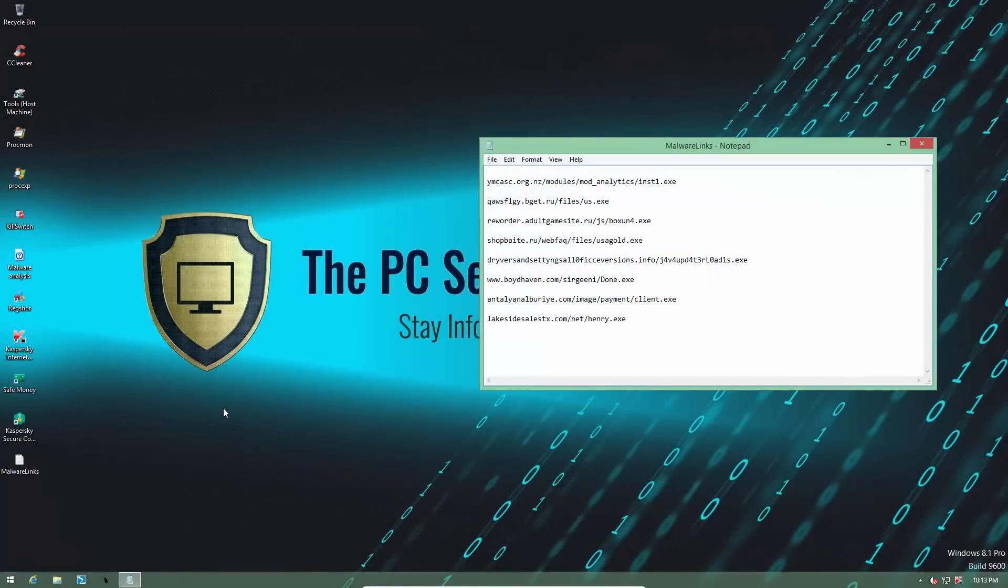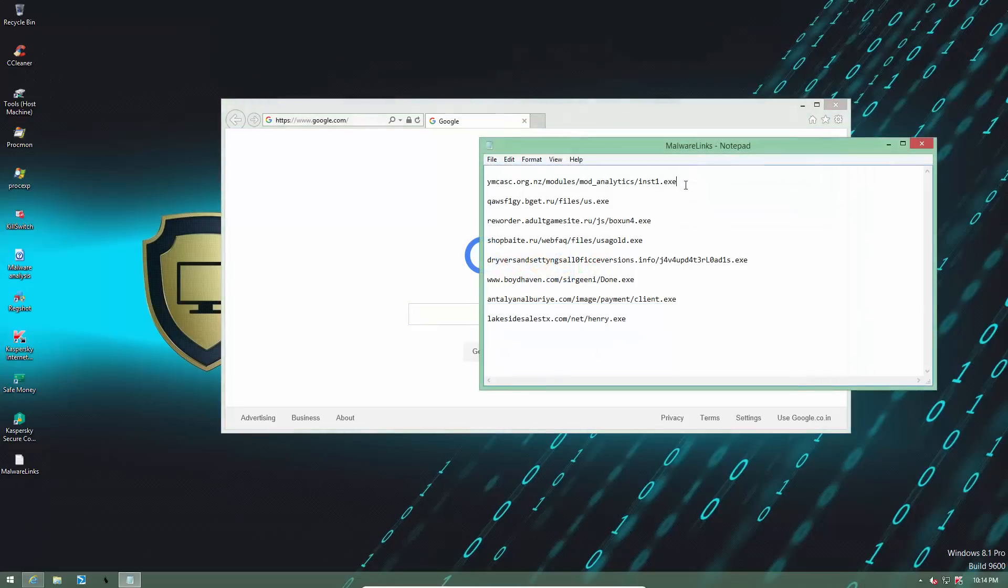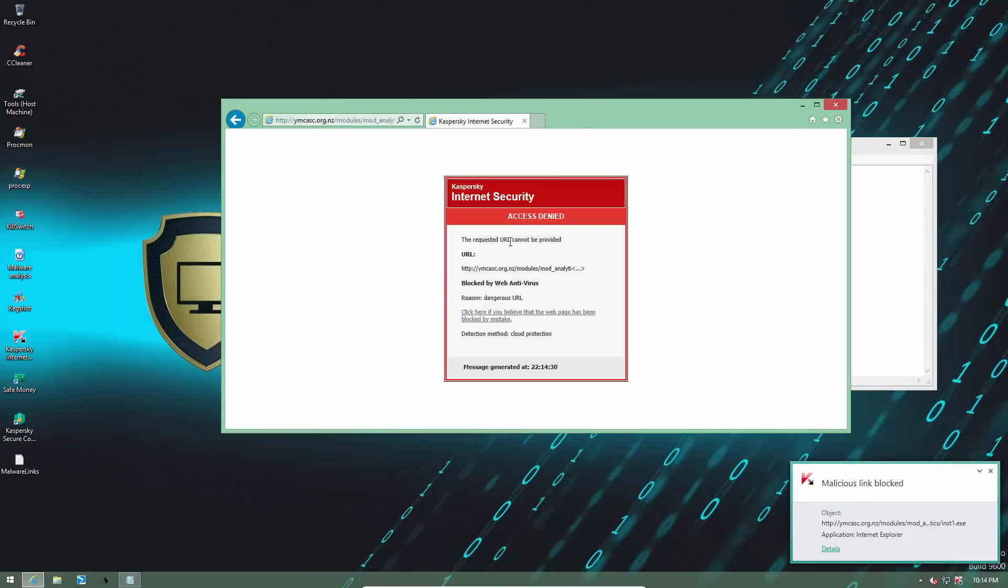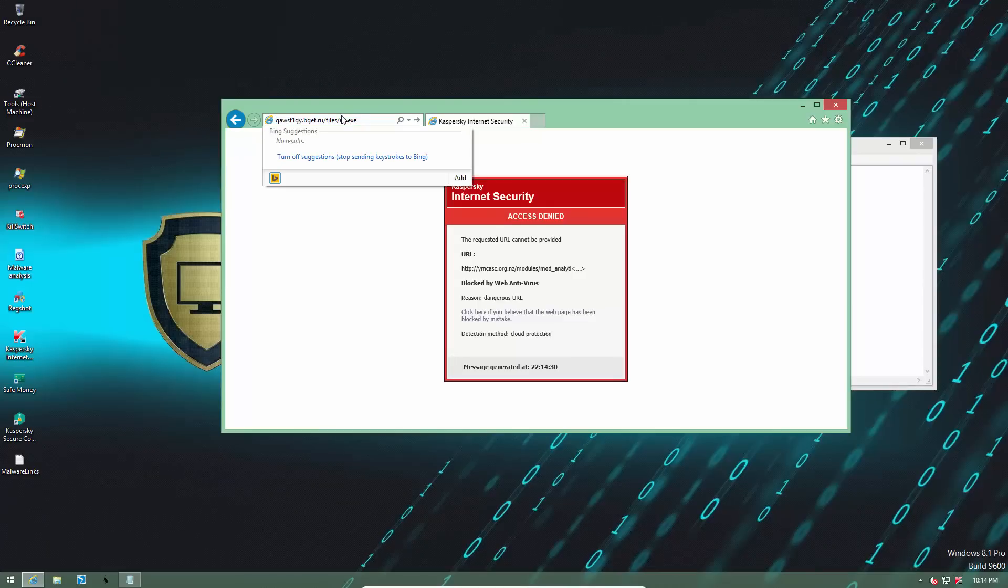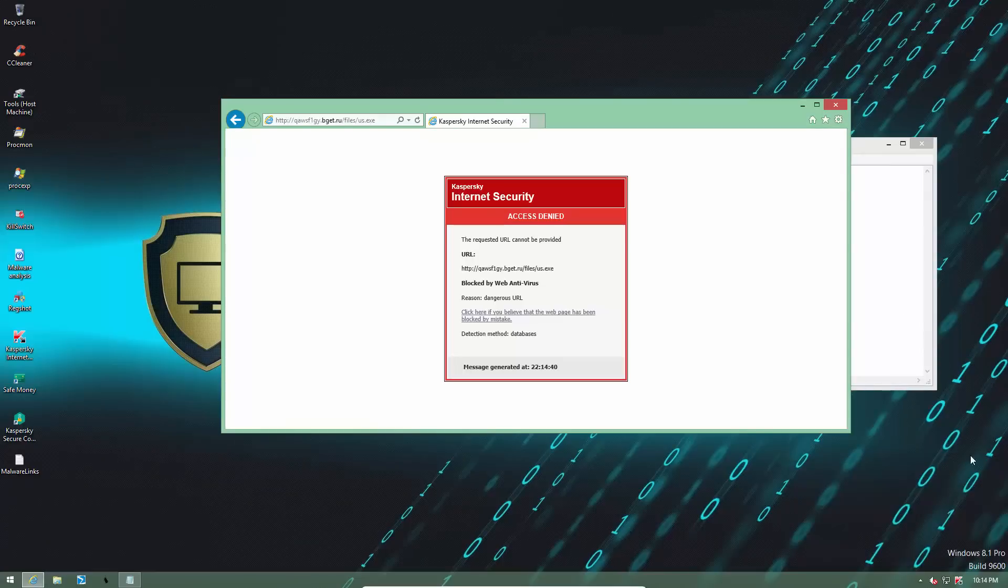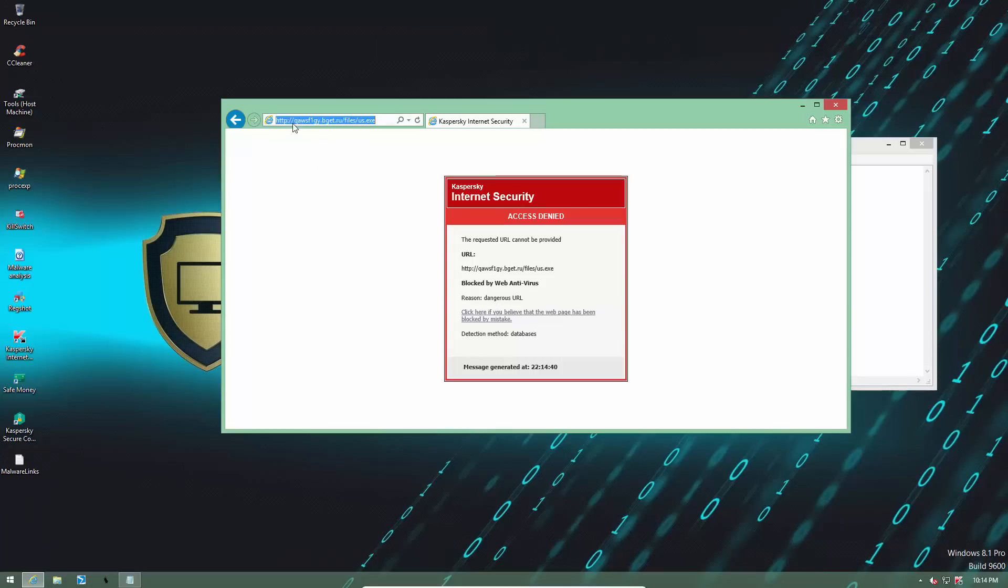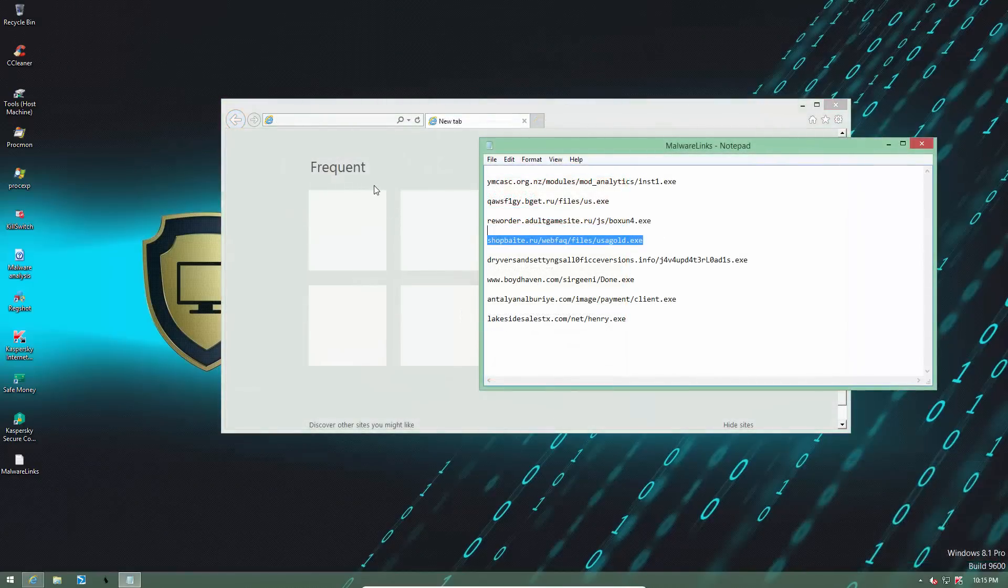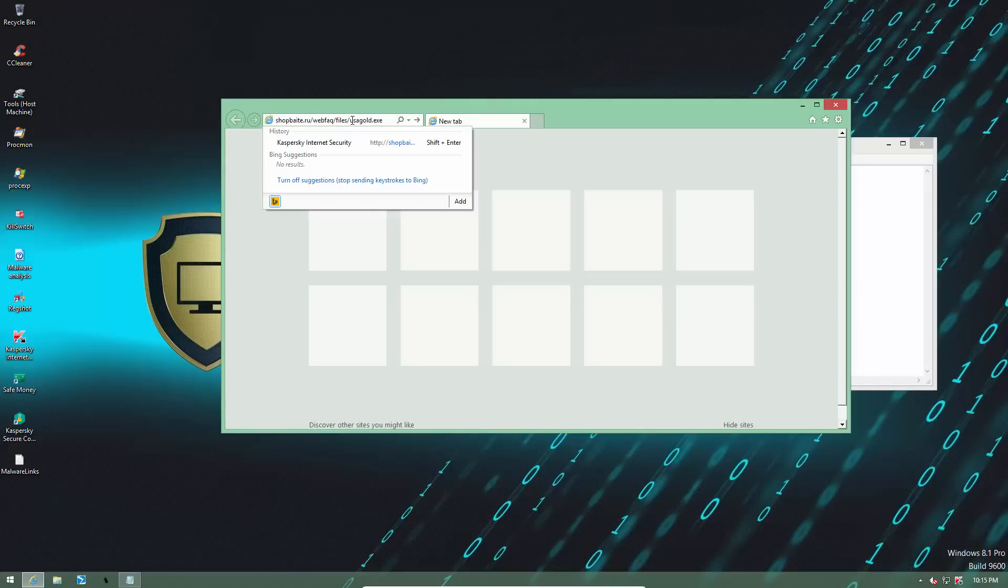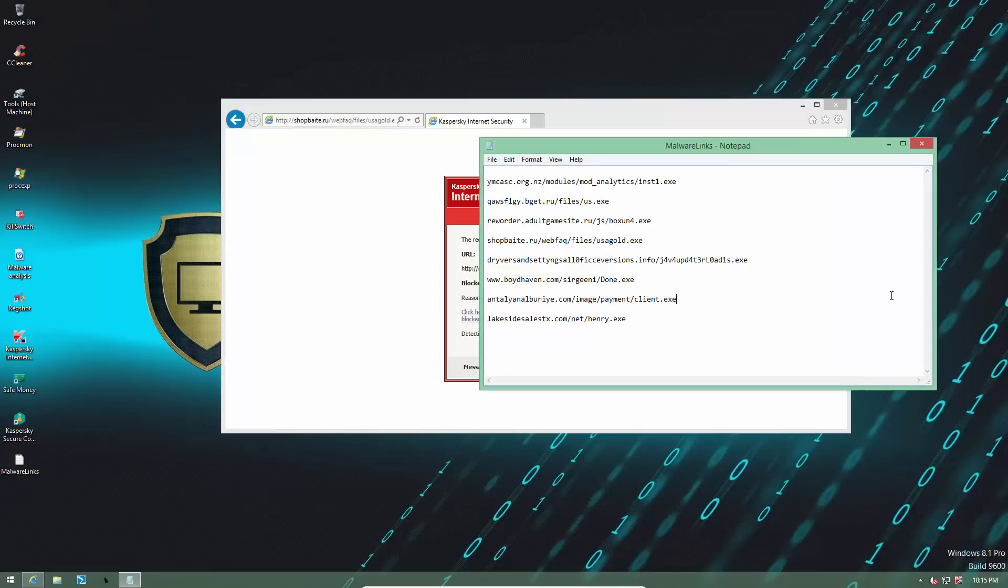So enough talk. Let's just load up our malware links and see if Kaspersky can continue to amaze us with its brilliant detection ratio and zero-day components. So let's start off with install 1.exe mod analytics. This is a recent link. Kaspersky blocks it with its web antivirus. So let's move on to the next one, os.exe or us.exe, whatever it was intended to be.